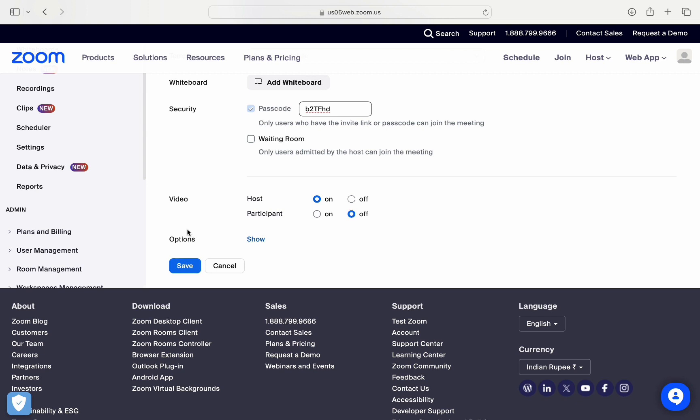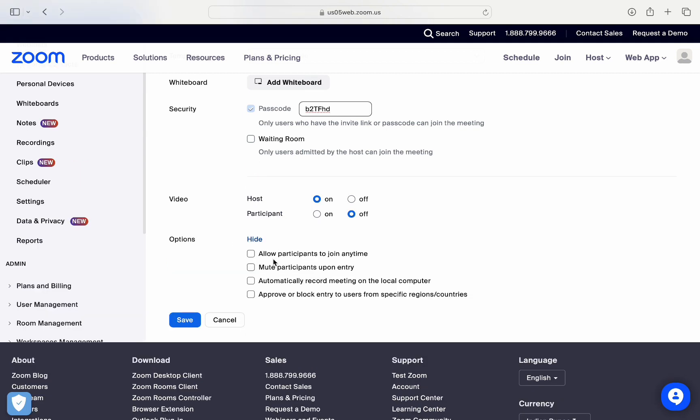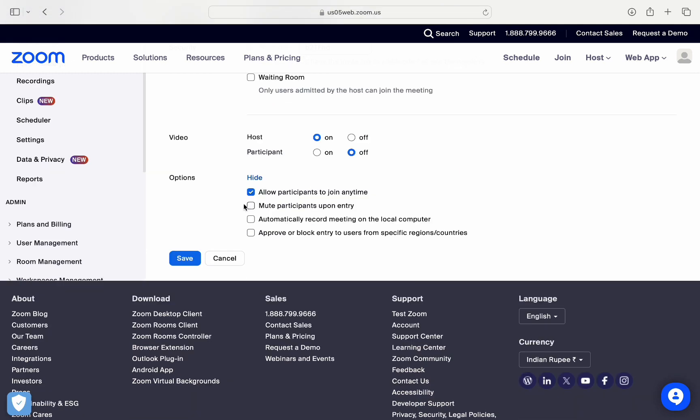And after that, you have the advanced options. So to see them, you need to click on show, and then you will be able to see these few more options. So for example, allow the participant to join anytime or mute participants upon entry. Now apart from that, they also give you the option to approve or block entry for users from specific countries or regions.